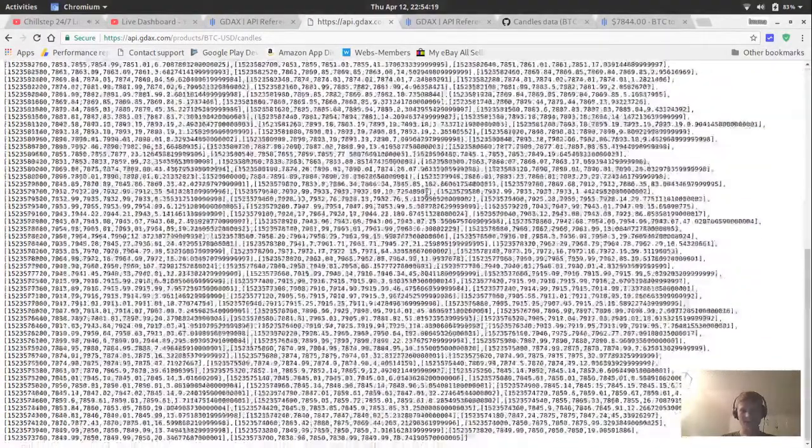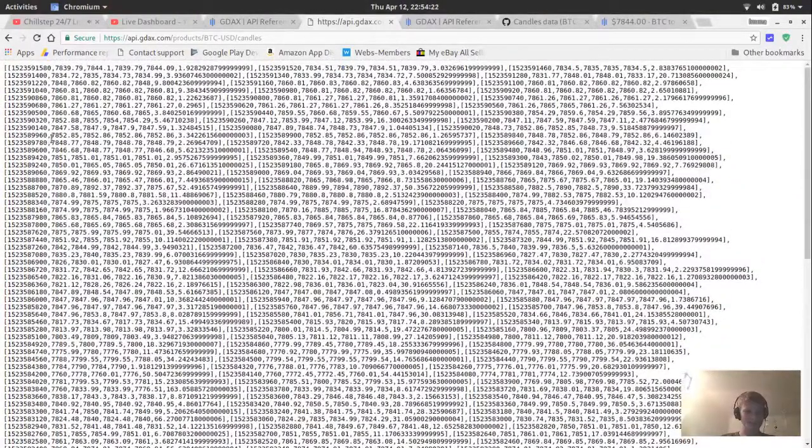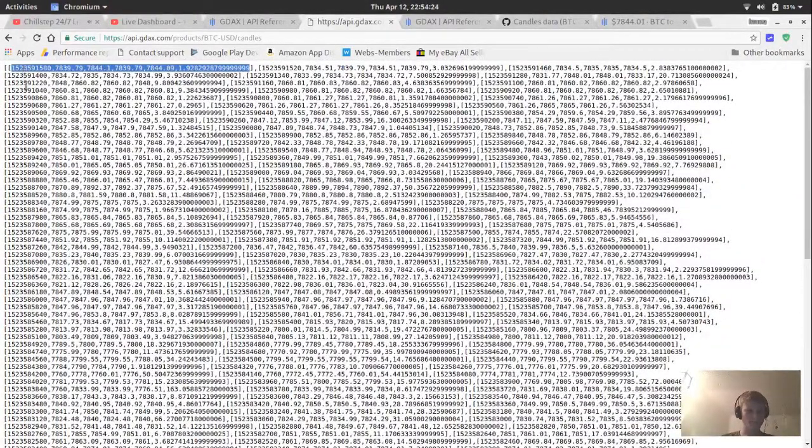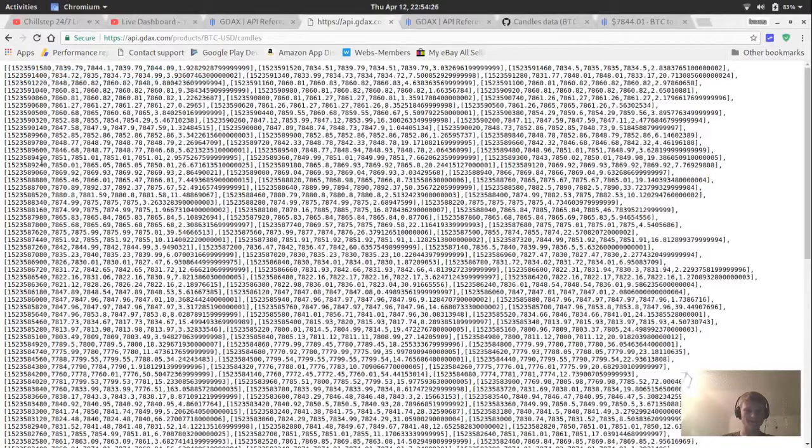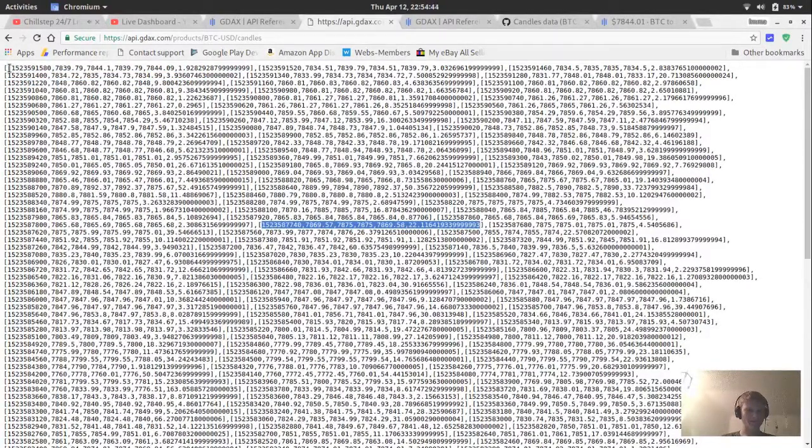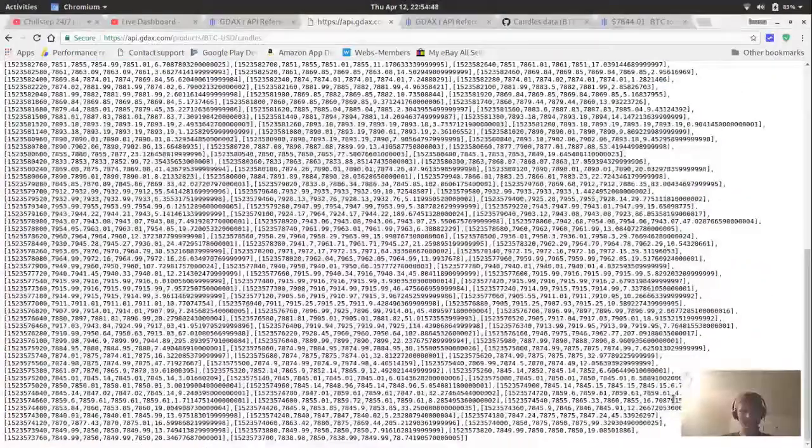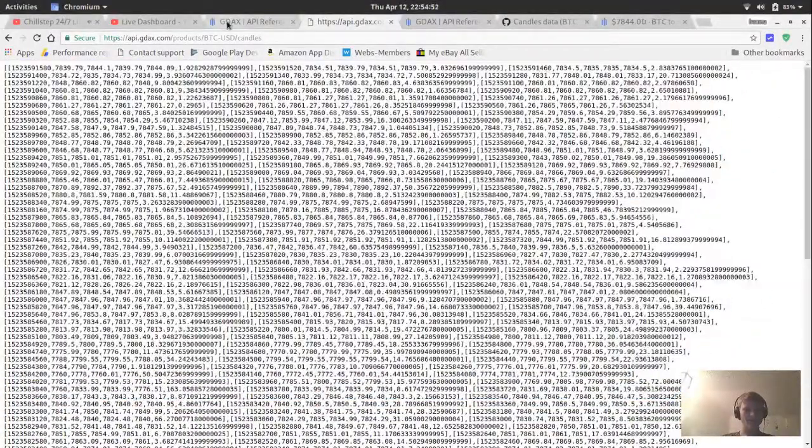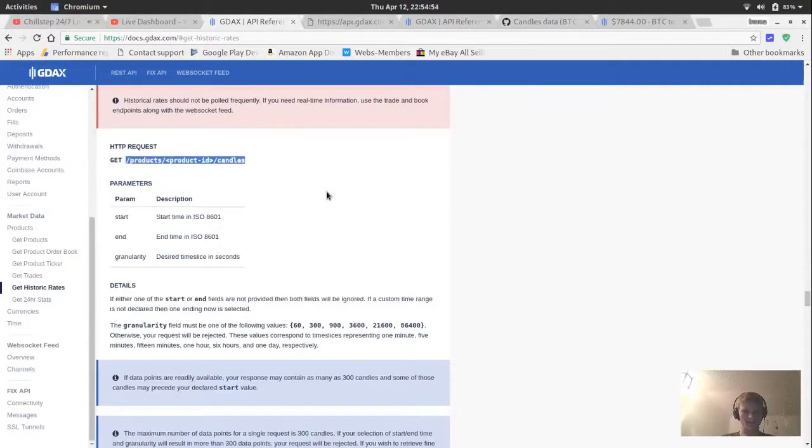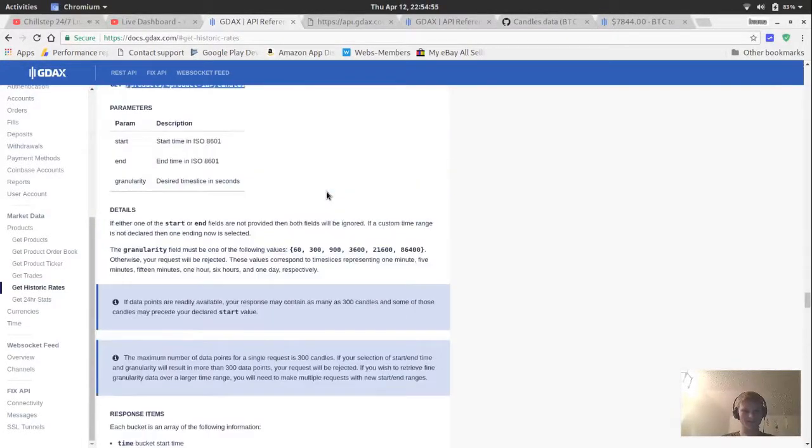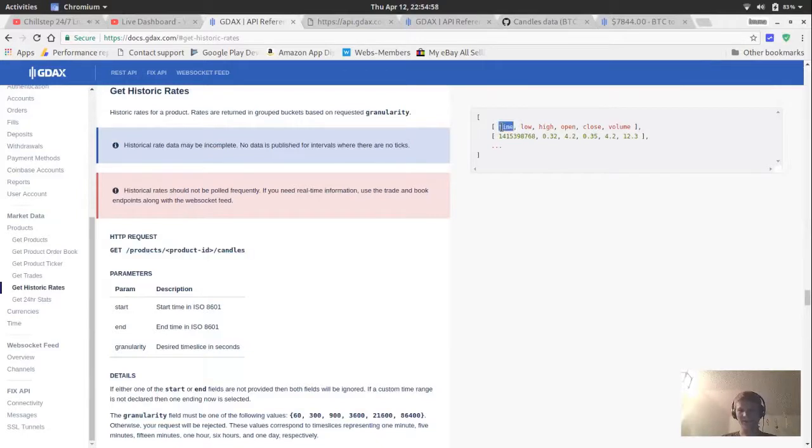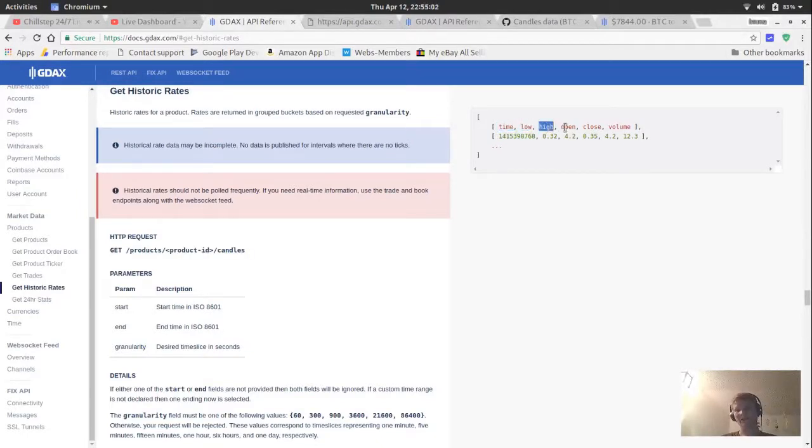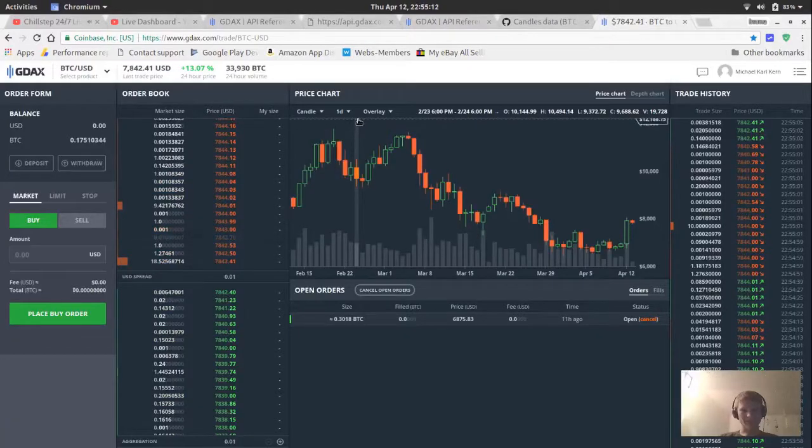In the API reference, they have their URL to get JSON data for price history. It's not trades. It's actually candles right here. So it's using api.gdax.com slash products slash Bitcoin USD and then candles. Granularity is an extra thing to choose between 15 minute, an hour, six hours or a day.